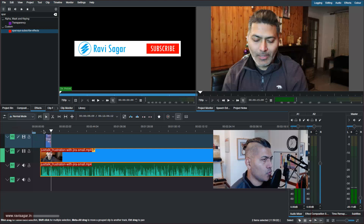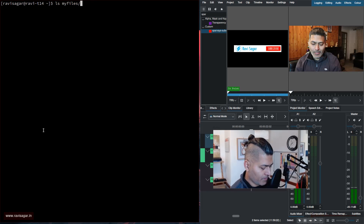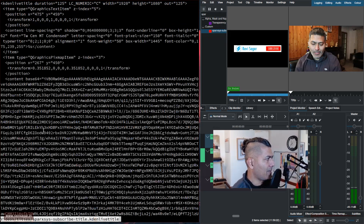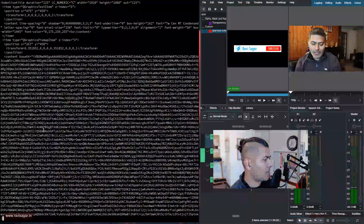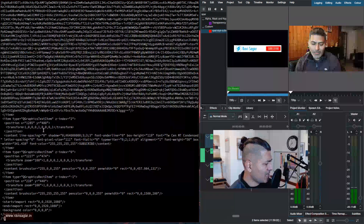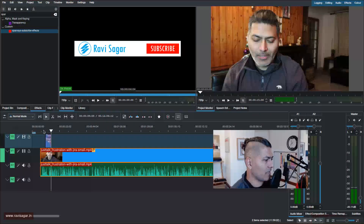Titles are something you save wherever you want. Because titles might also contain images, let me show you. There's a title called 'Spark Says Subscribe,' and if I look at the file, this particular title also has an image. The image itself is saved as Base64, so it's embedded directly in the title file, which is fine.